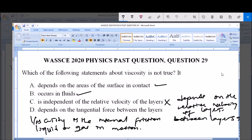Let me explain this. If you have a viscous fluid like engine oil and you put a stone inside it, you discover that the stone will go down gradually, little by little. It won't behave the same as when you put a stone inside a less viscous fluid like water. This stone moving downward is expressing viscosity, and its velocity is relative to the velocity of the layers of the fluid. Therefore, viscosity depends on the relative velocity of the layers in contact.